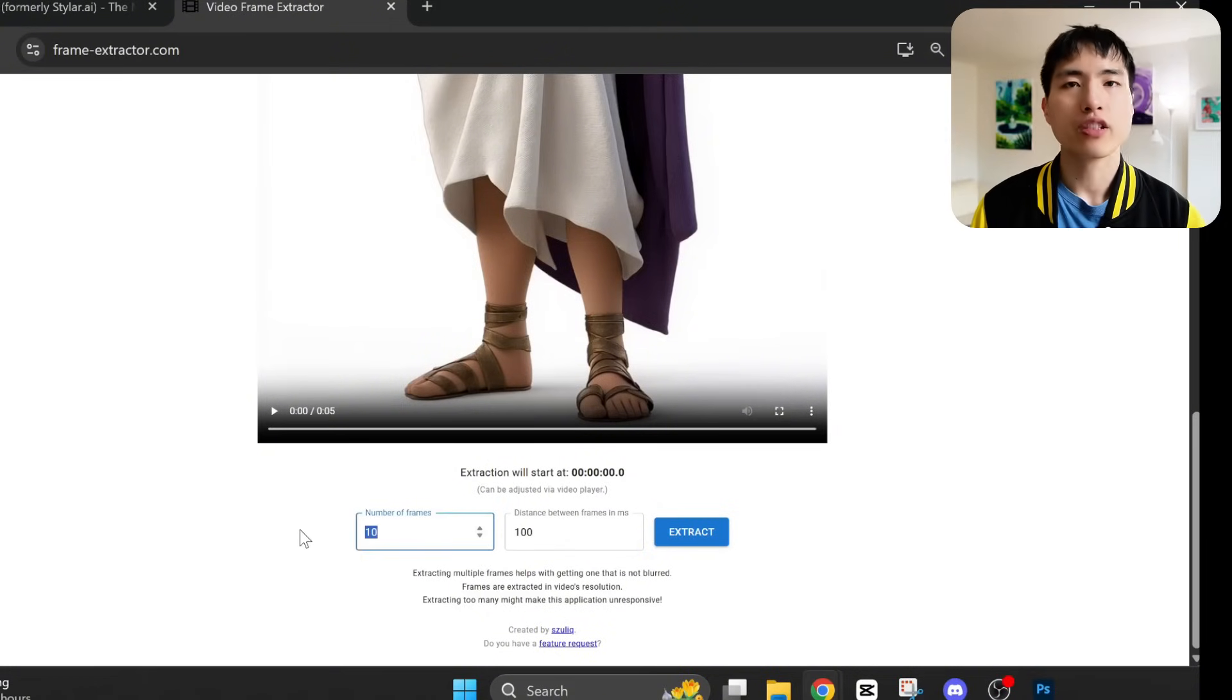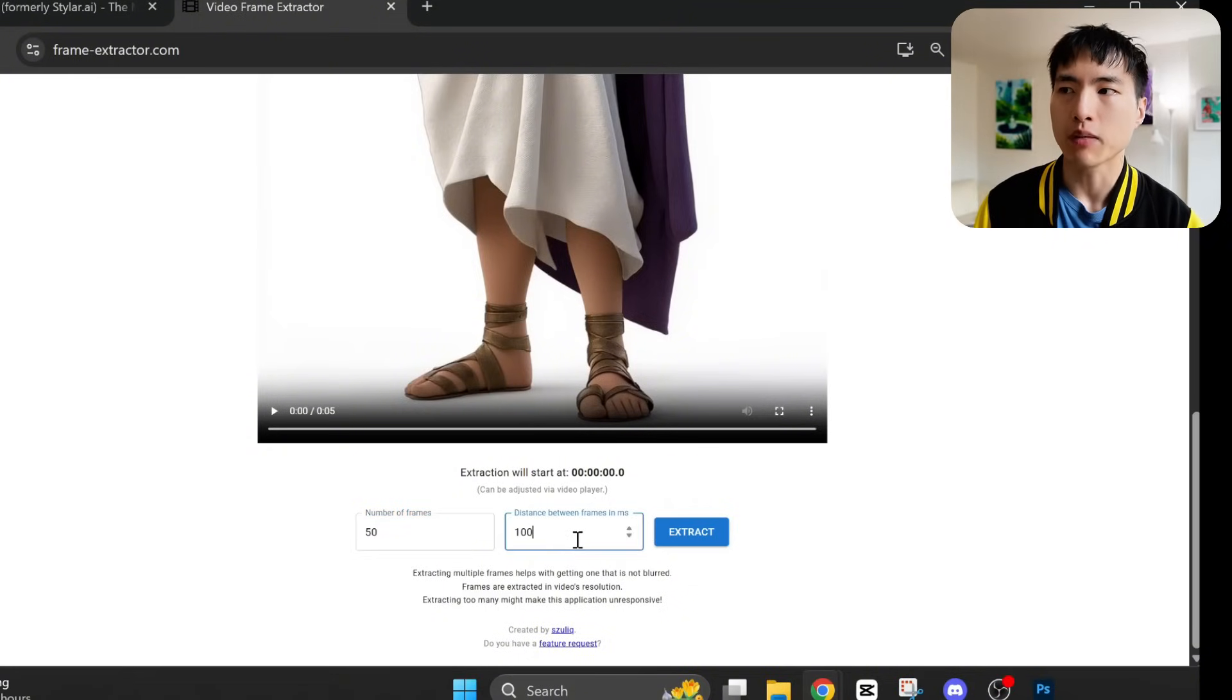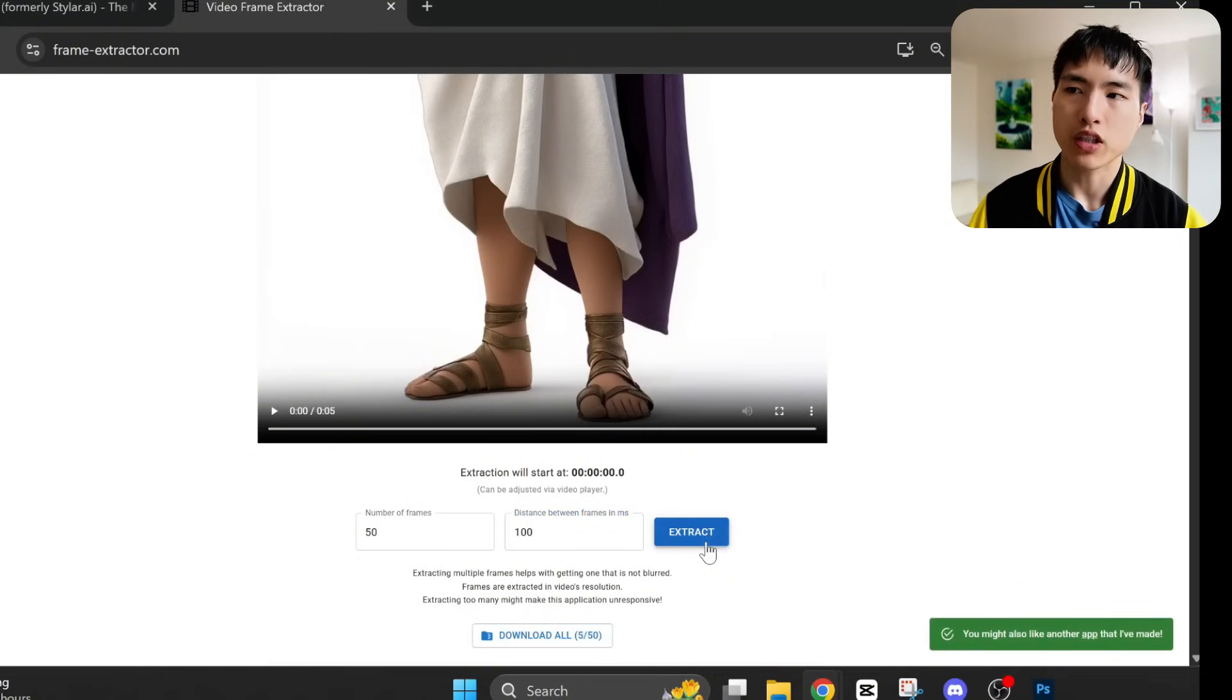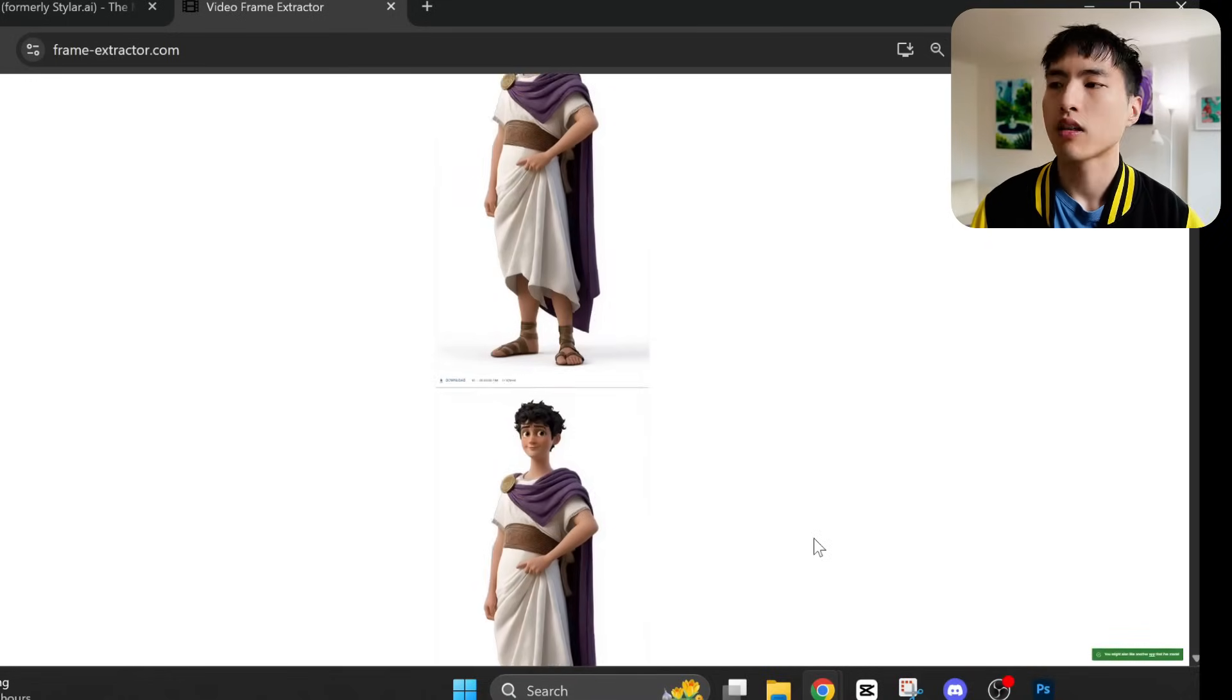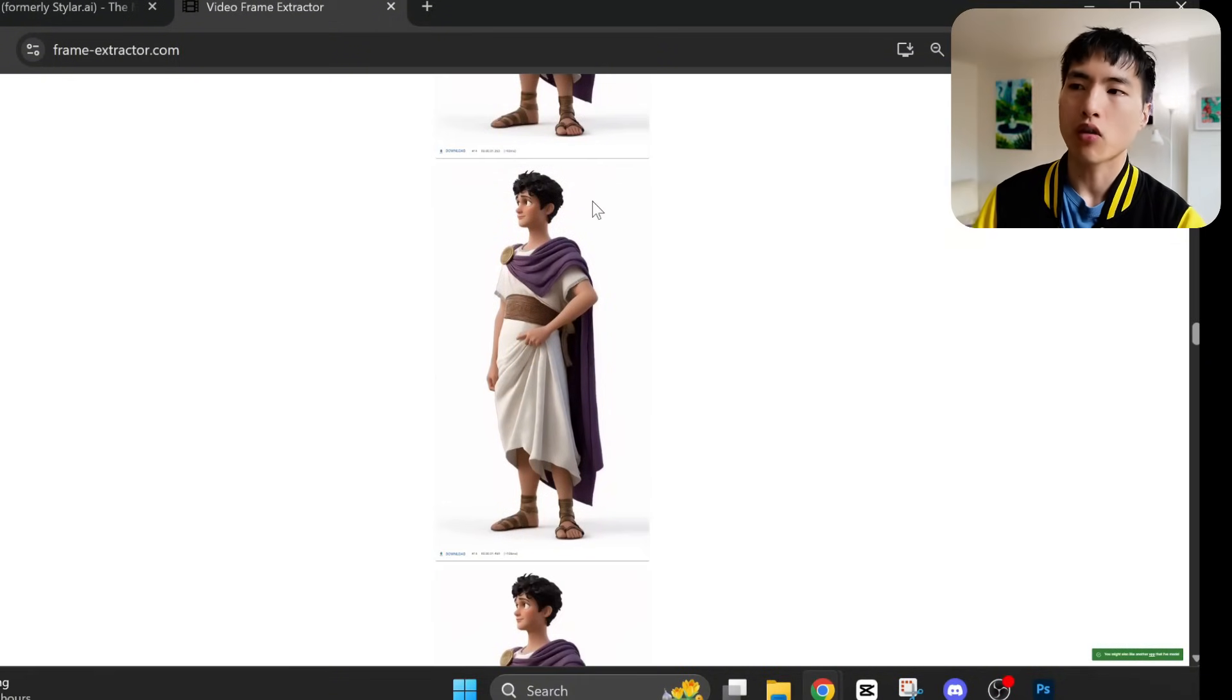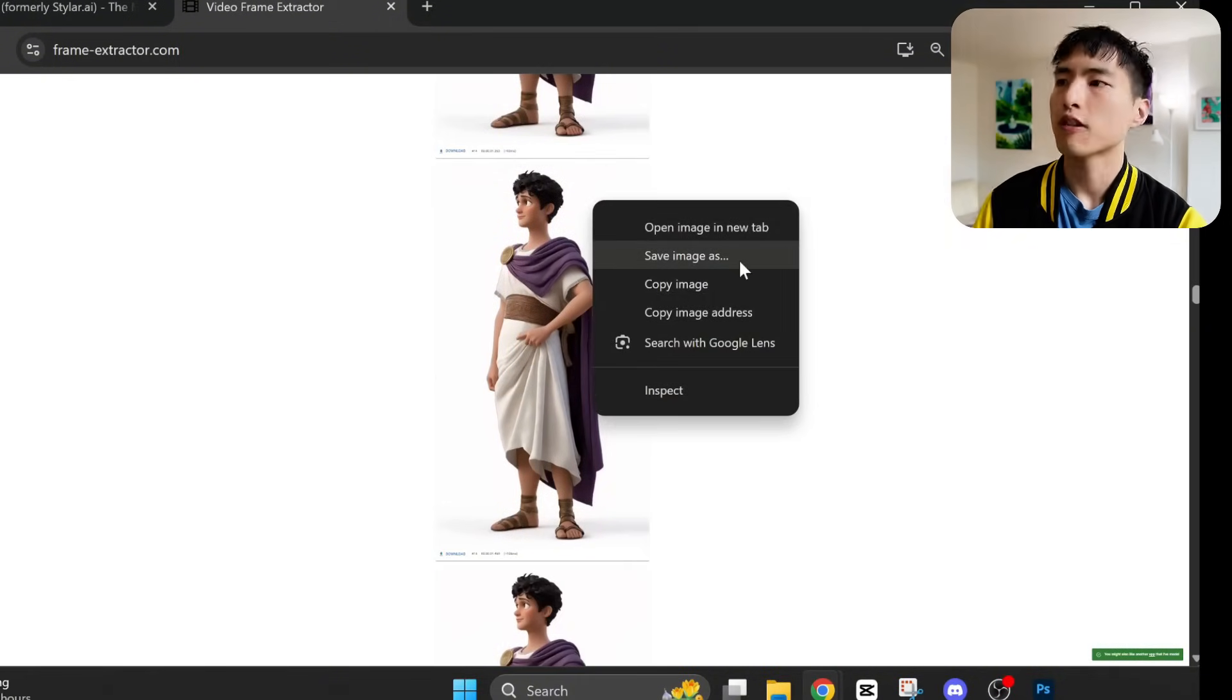Since this video was 5 seconds, I'm going to ask for 50 frames at 100 milliseconds for the interval, which is going to process the entire 5 second video. If you have a 10 second video, you'd want to use 100 frames. Then we can pick and choose from all these screenshots we want for the specific character images.